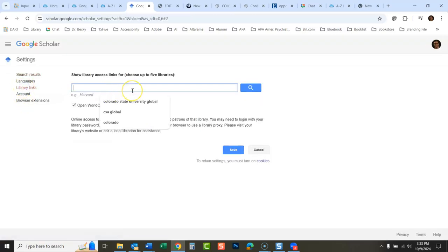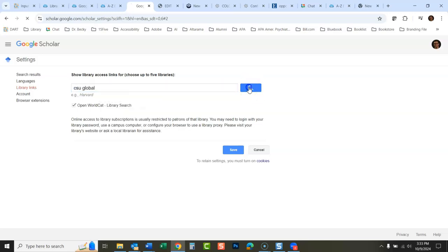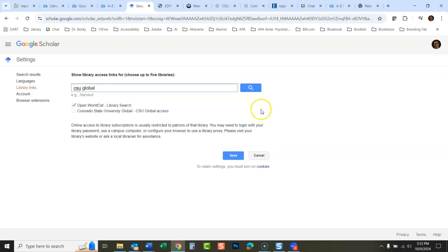And then search for CSU Global. Okay, this will link you to the databases we have.